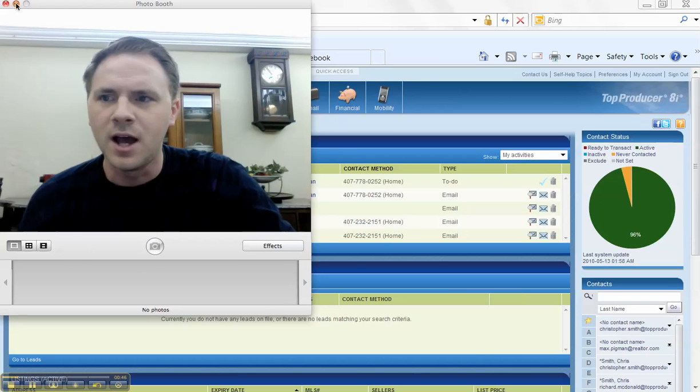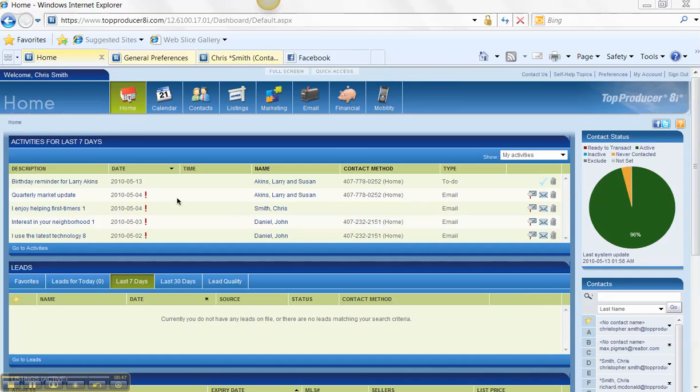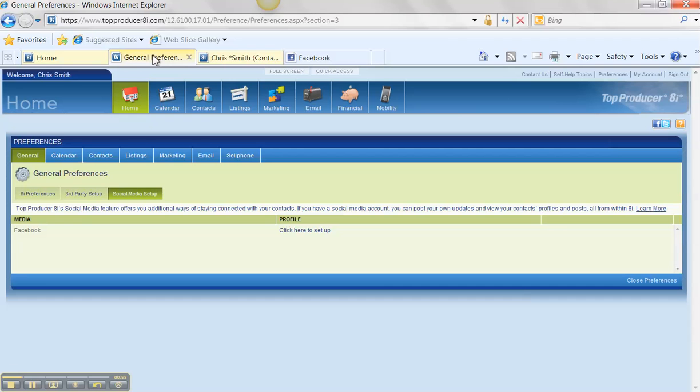So let's hop right in. I'm on the home screen and I'm going to go right into the preferences tab. It's in the top right corner here and I'm going to go right into the general preferences. And there's a tab here called Social Media Setup.